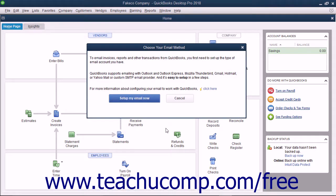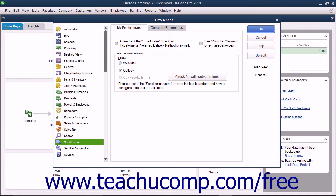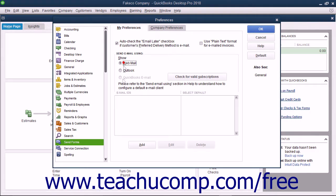If you have not configured your email, a Choose Your Email Method window appears. You can then click the Set Up My Email Now button in this window to open the My Preferences tab of the Send Form Preferences in the Preferences dialog box. If using Outlook, ensure that the Outlook option button in the Send Email Using section is selected. If you do not see this option button, open the Outlook application and then open this dialog box again to see if QuickBooks then recognizes the program. If using Webmail or QuickBooks Email, select the correct option and then configure the email in the section below if needed.